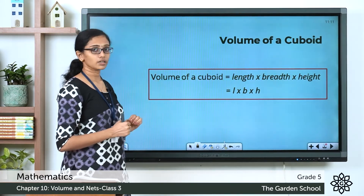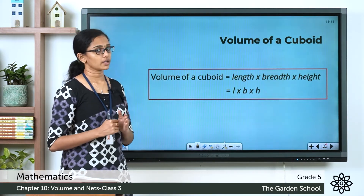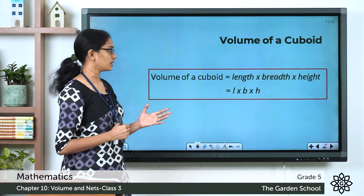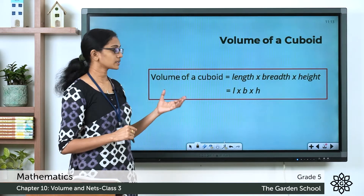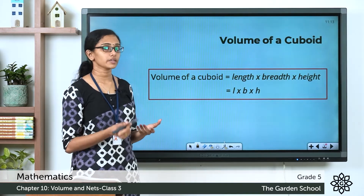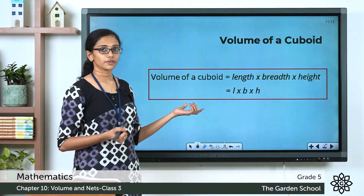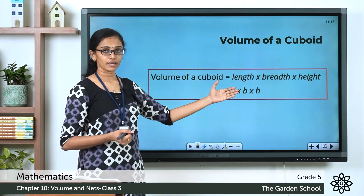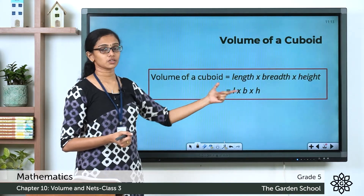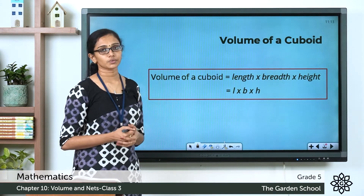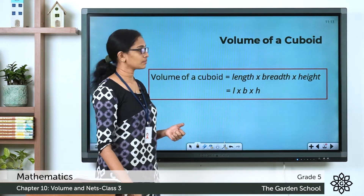Make a note of this formula in your notebook and make sure you are aware of it. Whenever you are solving a question to find the volume of a cuboid, write this formula first so that you can easily substitute the measurements and find out the volume. Now we will see some examples.